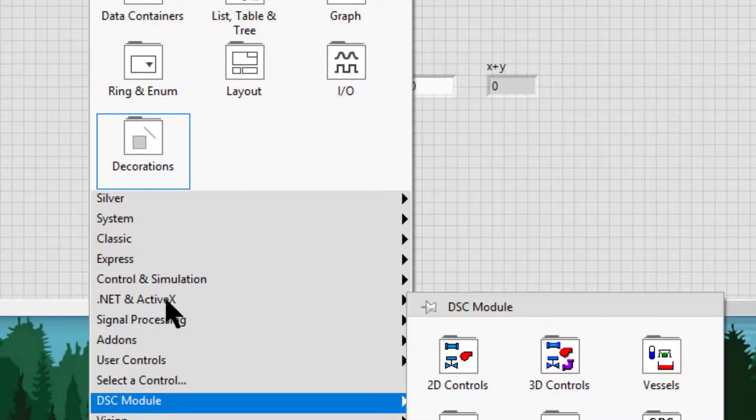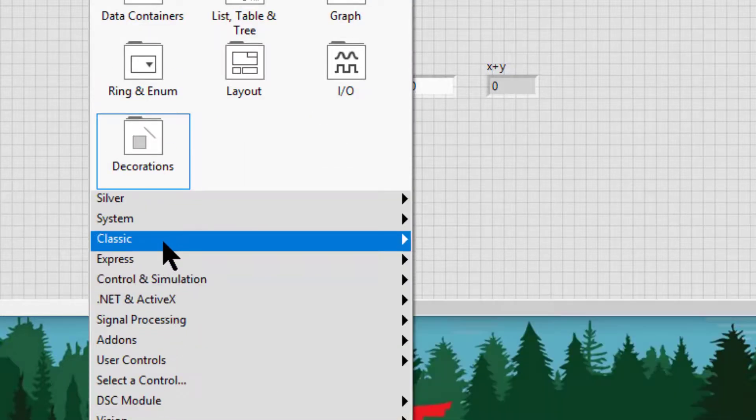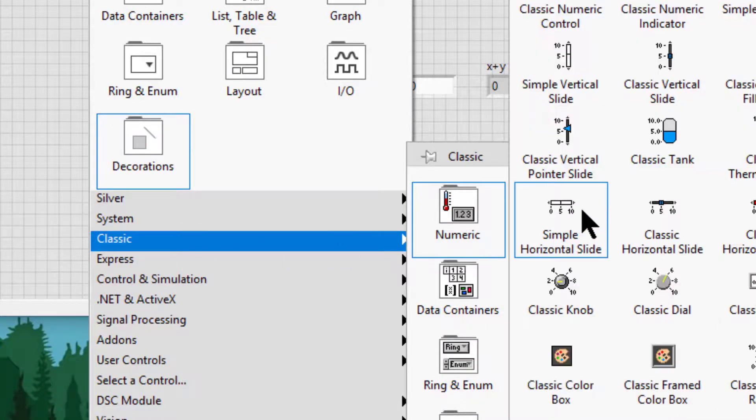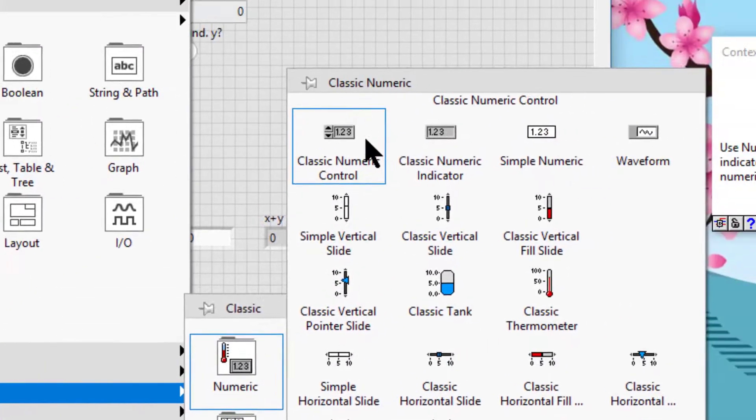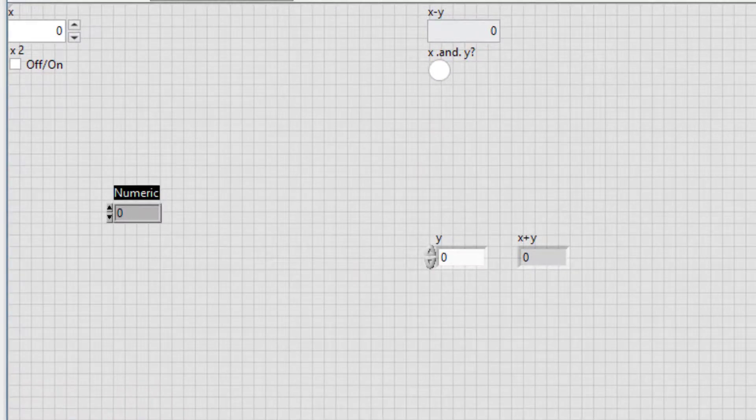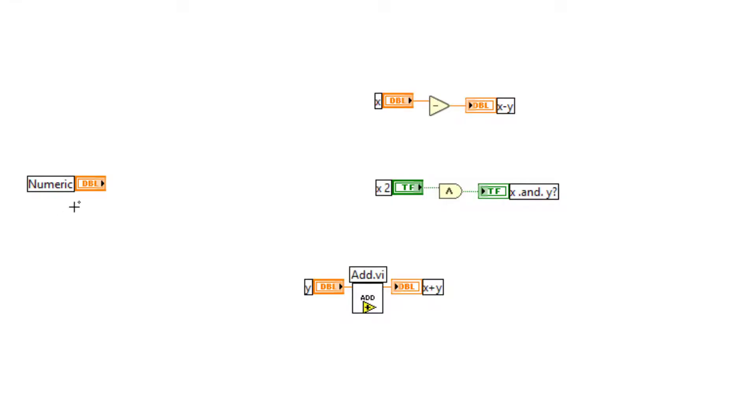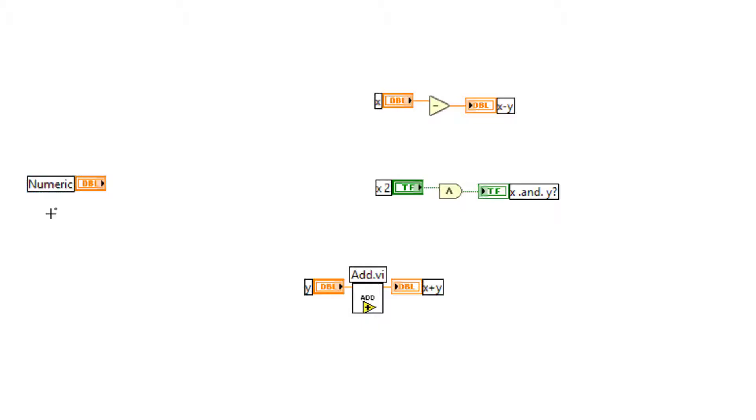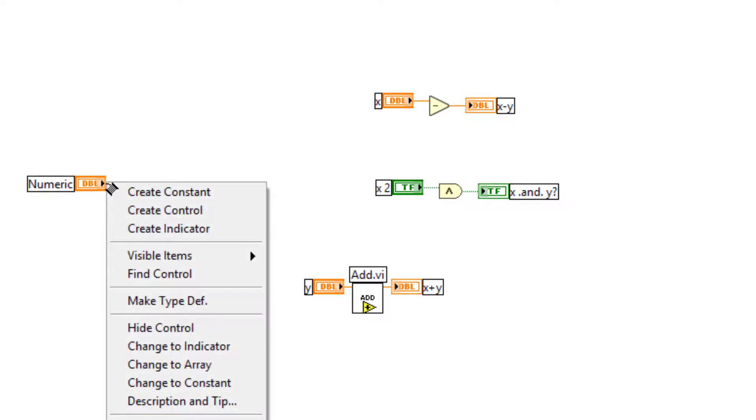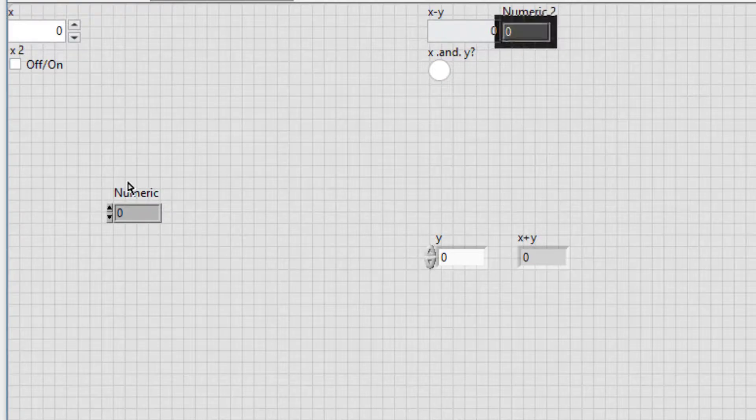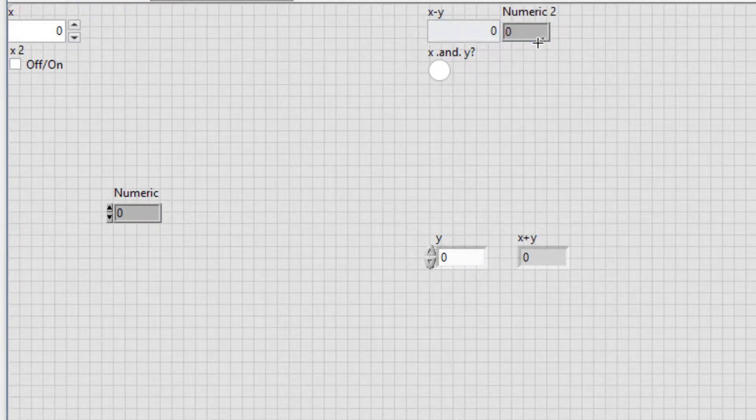We go to the block diagram, let's double-check, yes, and then create an indicator from the right-click menu. LabVIEW will create an indicator of the same type.